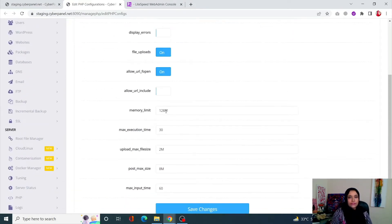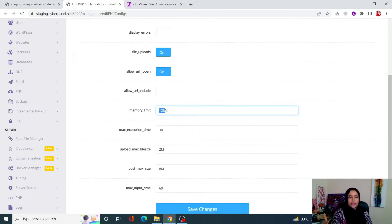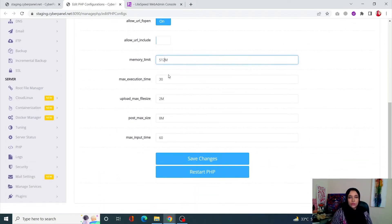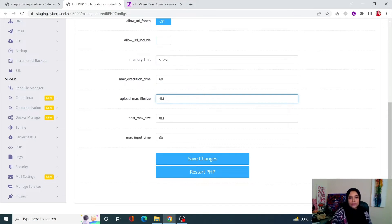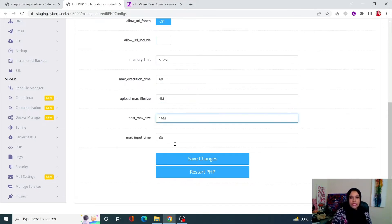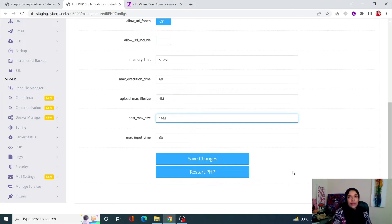Scroll down to the Memory Limit field and increase it to 512 — 128 is the default. It's also good practice to increase your Maximum Execution Time to 60, your Upload Maximum Size to 4, and your Post Max Size to 16. Click Save Changes, then restart your PHP. Once done, your error should be gone.